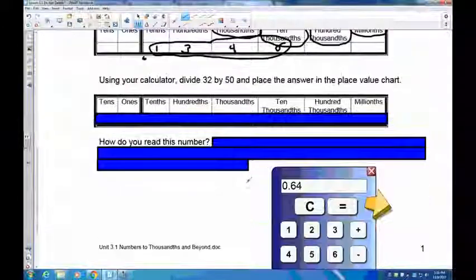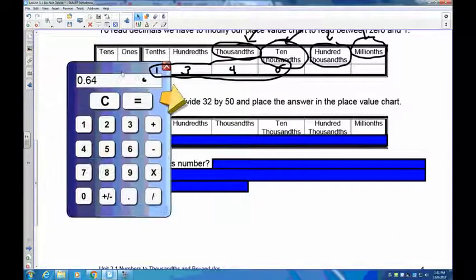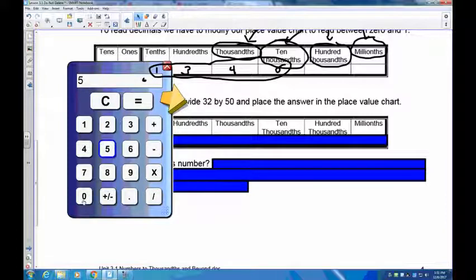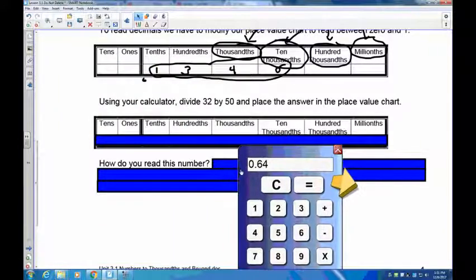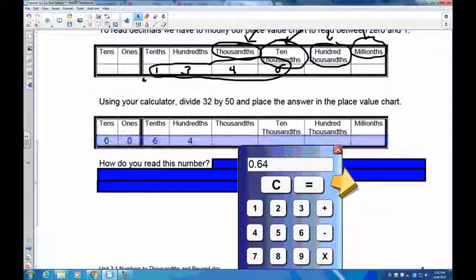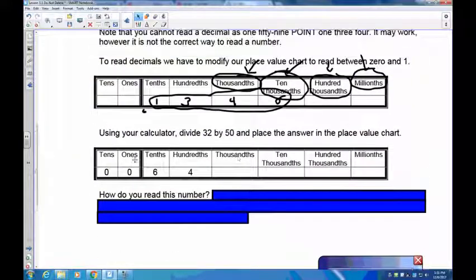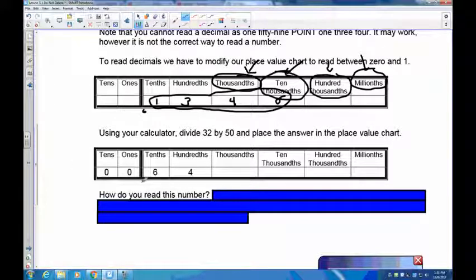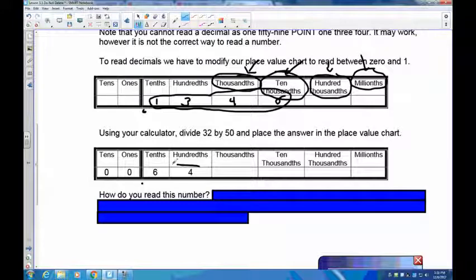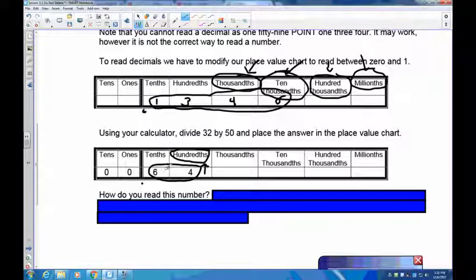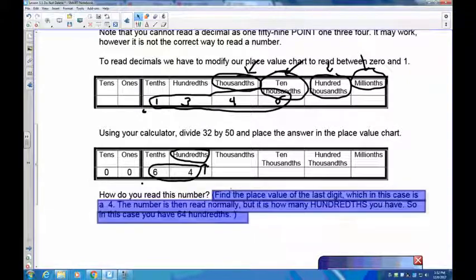Let's do a little more practice. I've got my calculator here so you can see what I'm doing. I'm going to take 32 and divide it by 50, and you get a decimal: 0.64. When I put this into my place value chart you'll see that to the left of the decimal I have zero tens and zero ones, and to the right I have six tenths and four hundredths. To read this, you first read the number — 64 — then you identify the place value of the last digit. Since the four is in the hundredths, this becomes 64 hundredths.